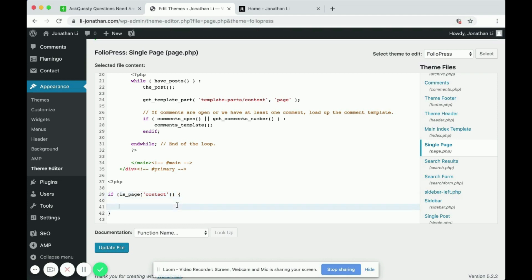contact, then I want you to print out, yes, it is contact page.